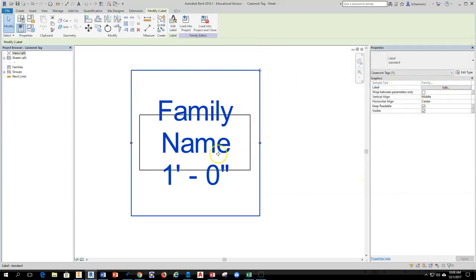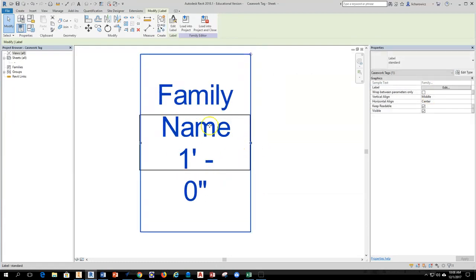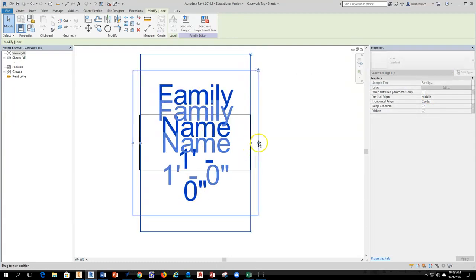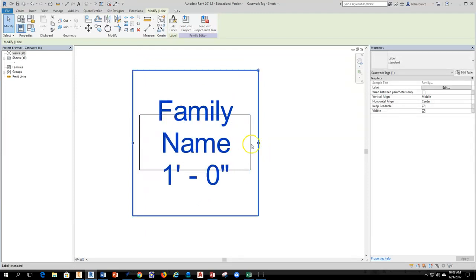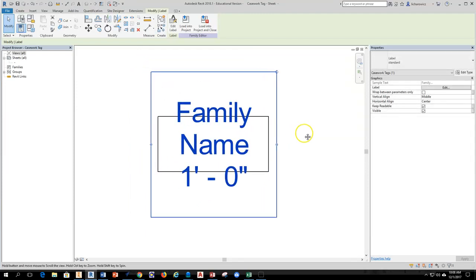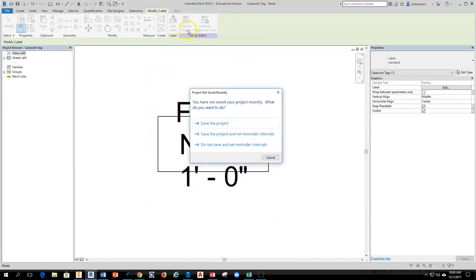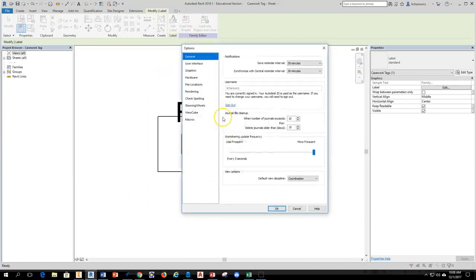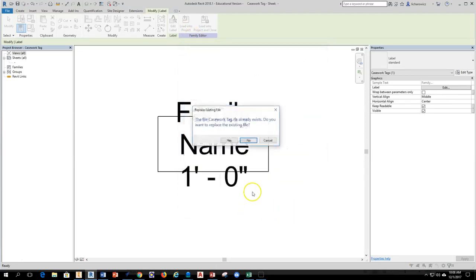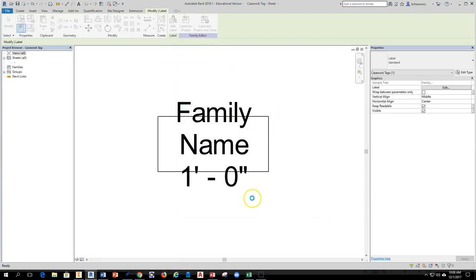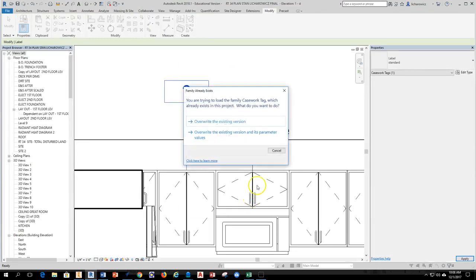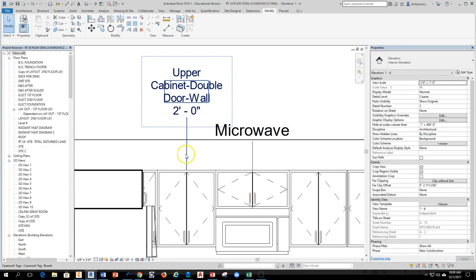And if things aren't seating properly for some reason, if it's not showing up, you can grab that little blue dot and you can stretch out the text box. So with all that set up, we're going to hit load into project and it says you haven't saved the project. That's fine, I don't need to save right now. The casework tag already exists. Do you want to replace this one? Yes, I want to replace that one. So the one that's in here, I'm going to overwrite right now. So overwrite the existing version and there it goes.